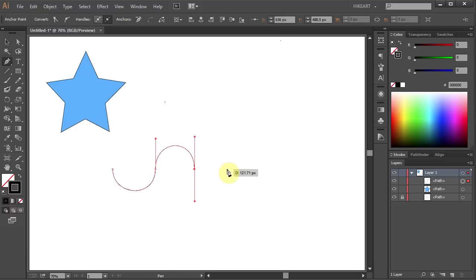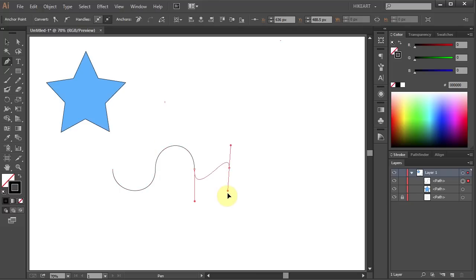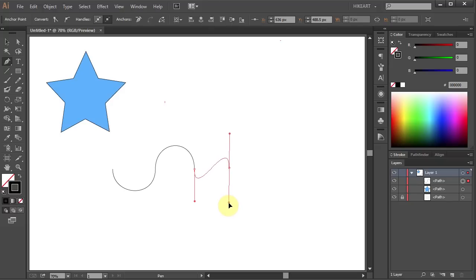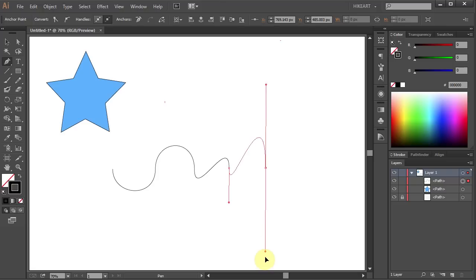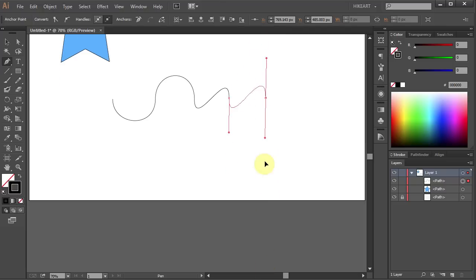Now let's make an S shape. To do that, drag your mouse in the same direction as the previous direction line, then release your mouse button. The length and the slope of the direction lines determine the shape of the curve.